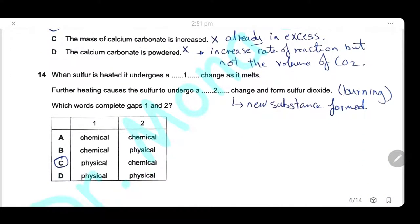Question 14: When sulfur is heated, it melts — that is a physical change. Further heating causes sulfur to burn and form sulfur dioxide. Since a new substance is formed, this is a chemical change. The answer is C.